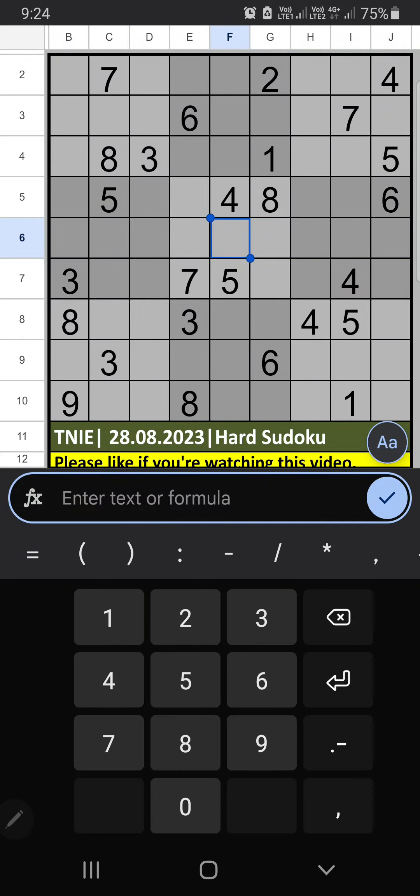Welcome to Sudoku SKVM. I am going to solve the New Indian Express Niswepra Sudoku puzzle on August 28, 2023. Hard Sudoku.